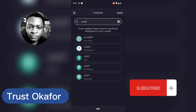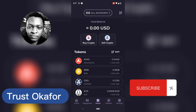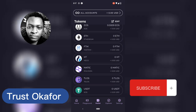When you swap EOS to USDT it's going to be converted to EOS USDT. So when you click on EOS USDT and save it, you will see the USDT display here. When you convert, it's going to be displaying here — but if you converted with MATIC it's not going to show on your USDT.